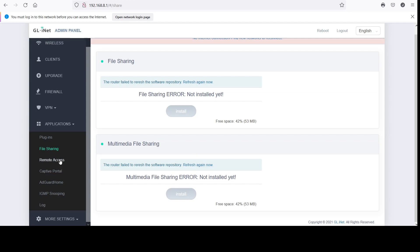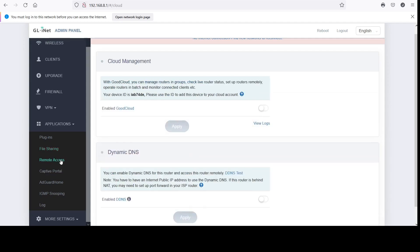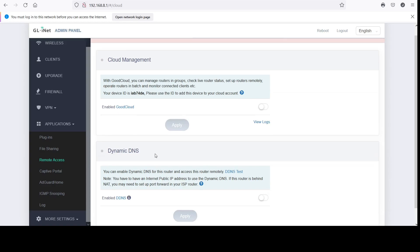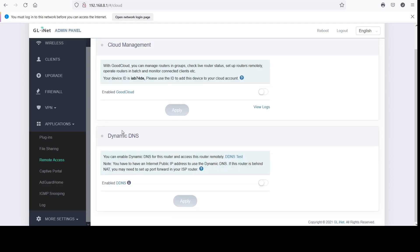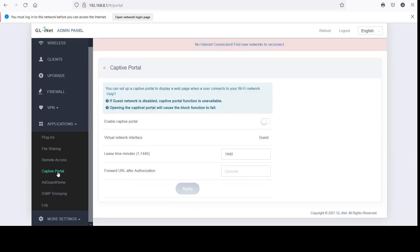I was thinking of just swapping my other router and using this one, but I'm not going to do that because it obviously has some issues.